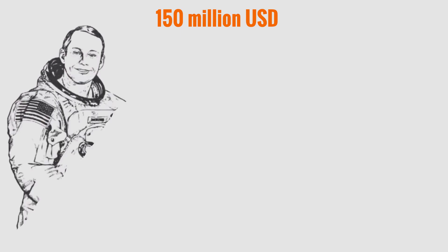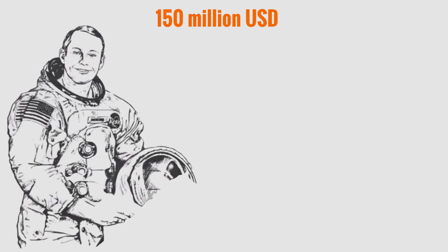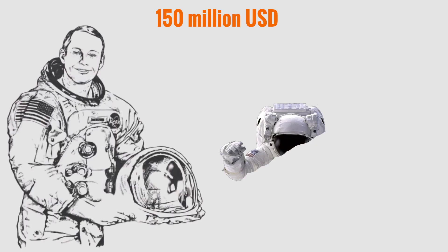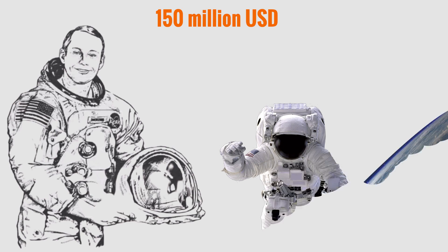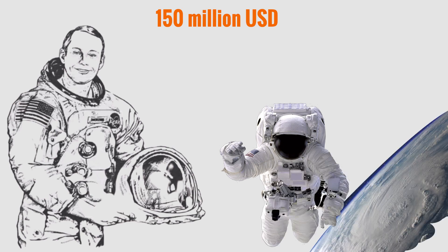Yes, 150 million dollars for a set of clothes is really terrible. No wonder it is so difficult for poor countries to carry out space missions.